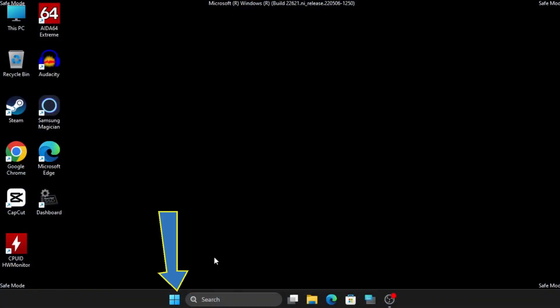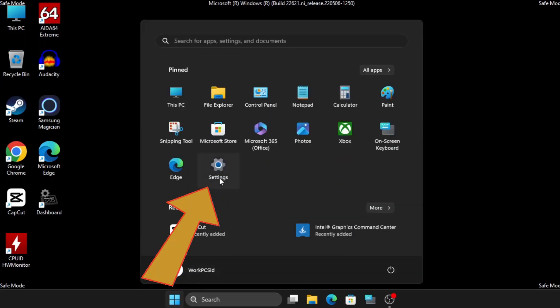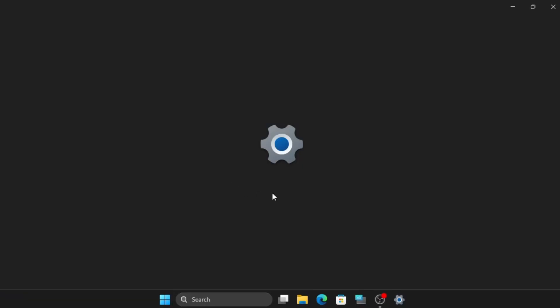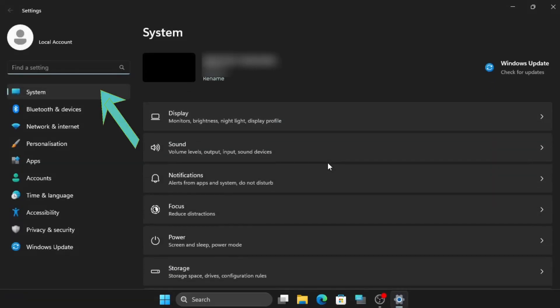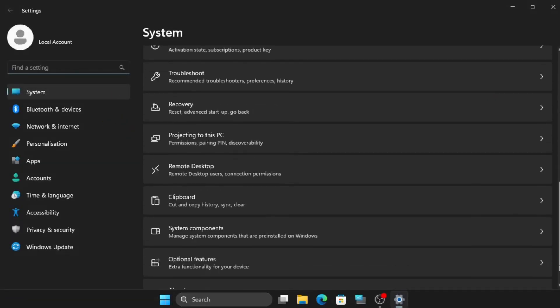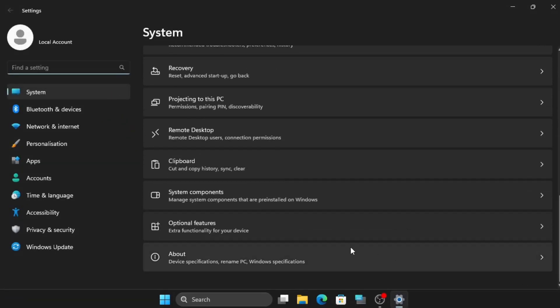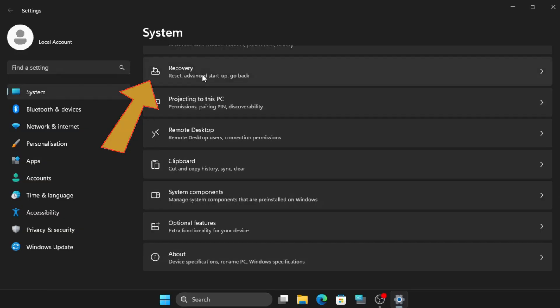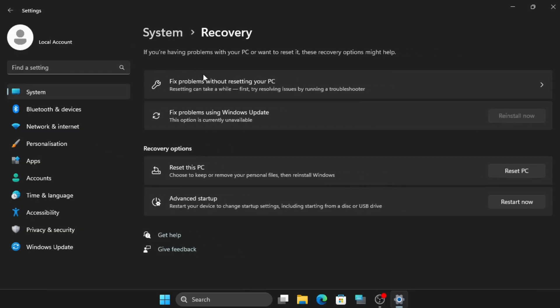First, navigate to the Start menu and select Settings. In the Settings menu, click on System, then scroll down to find and click on Recovery. Within the Recovery options, locate Advanced Startup and click on Restart Now.